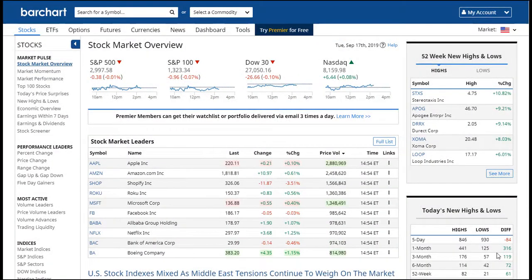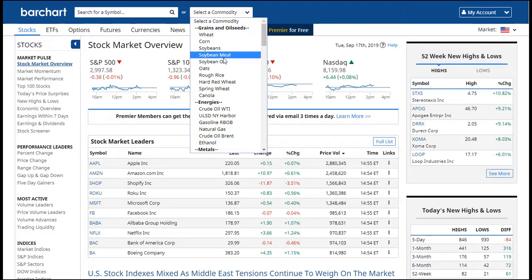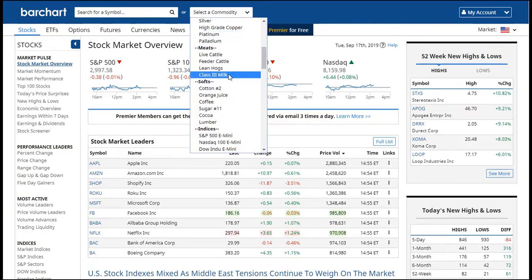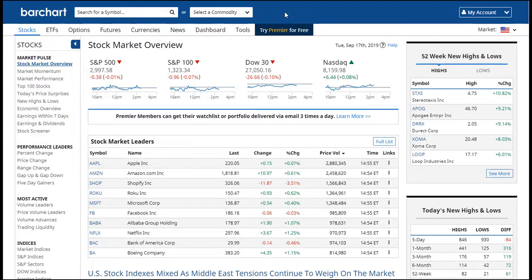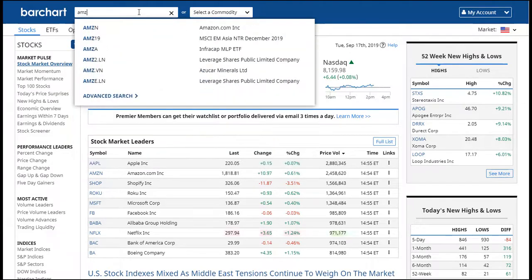When you want to go directly to a symbol's quote or chart, you'll probably use the search box located at the very top of the website. If you're looking for commodities, we have them conveniently located in the drop-down list for you. Or typing in a symbol will start showing you a list of symbols that match the characters that you're entering in.